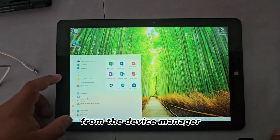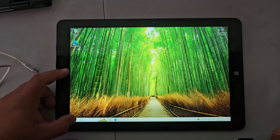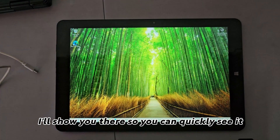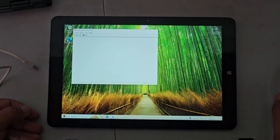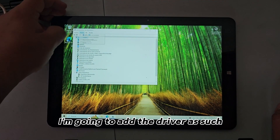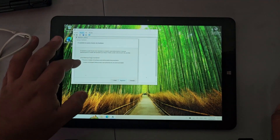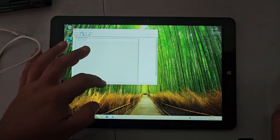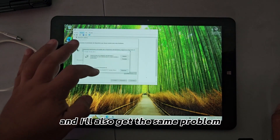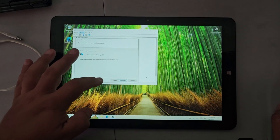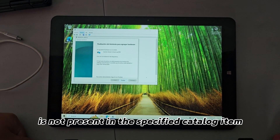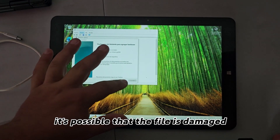The same thing happens when installing it from the device manager. I'll show you there so you can quickly see it. I'm going to add the driver as such, search for it normally, and I'll also get the same problem: 'The hash for the file is not present in the specified catalog item.'